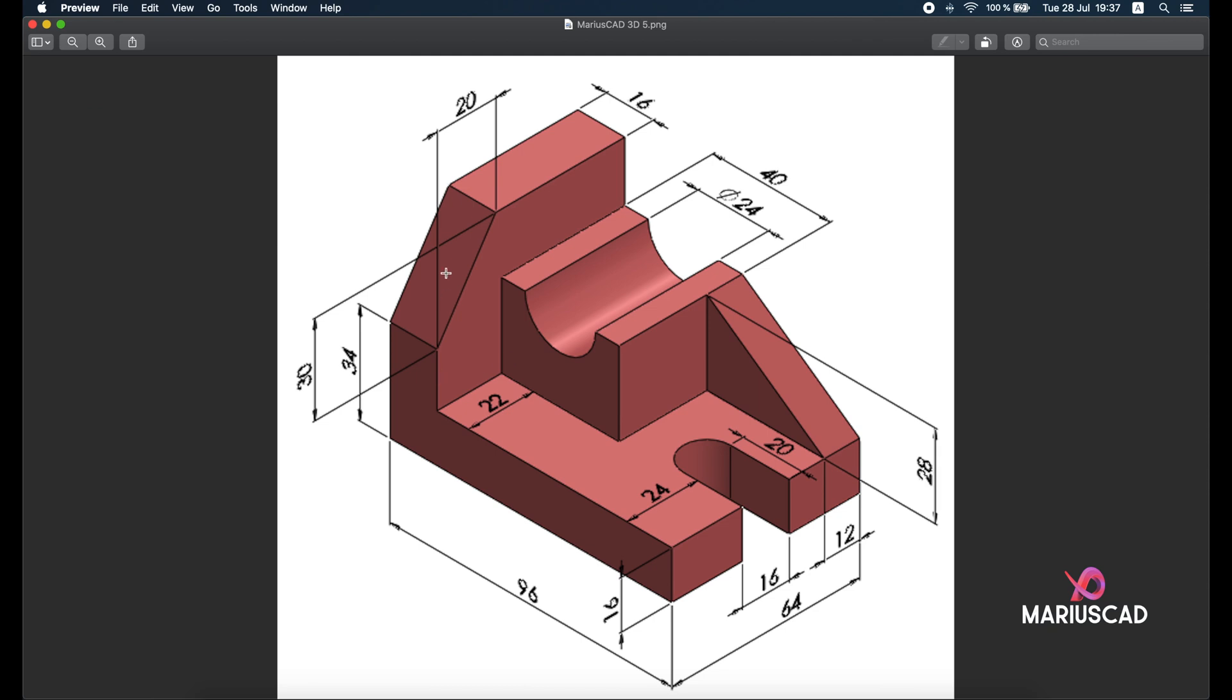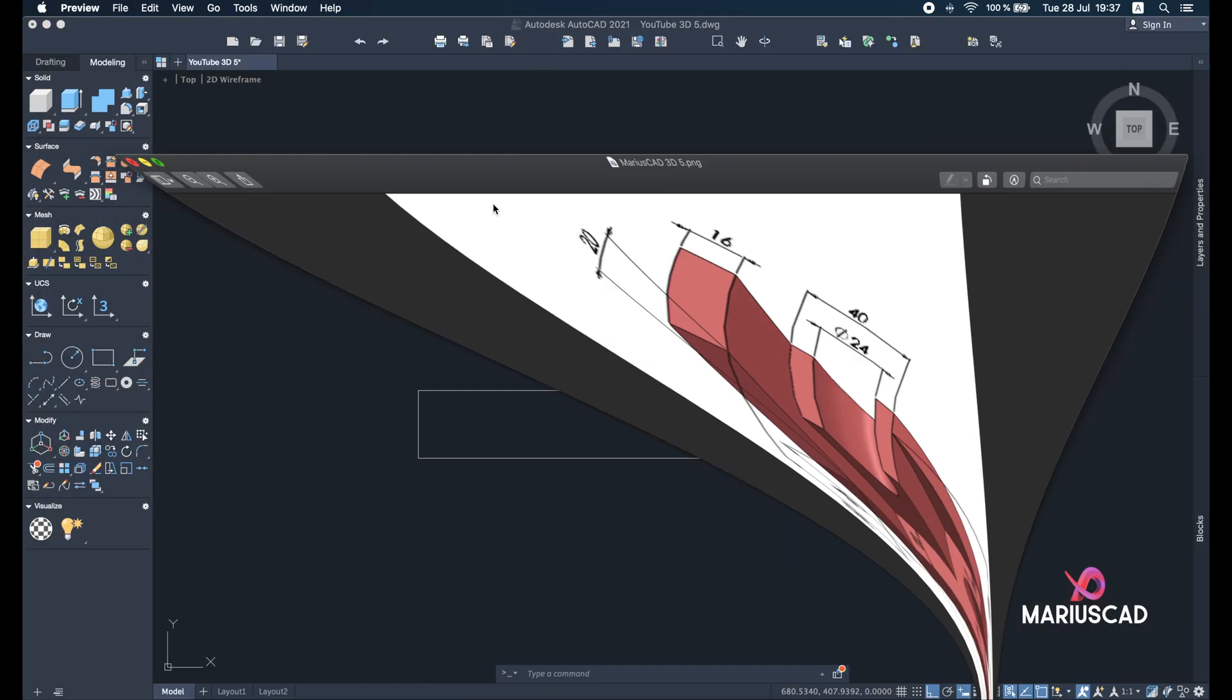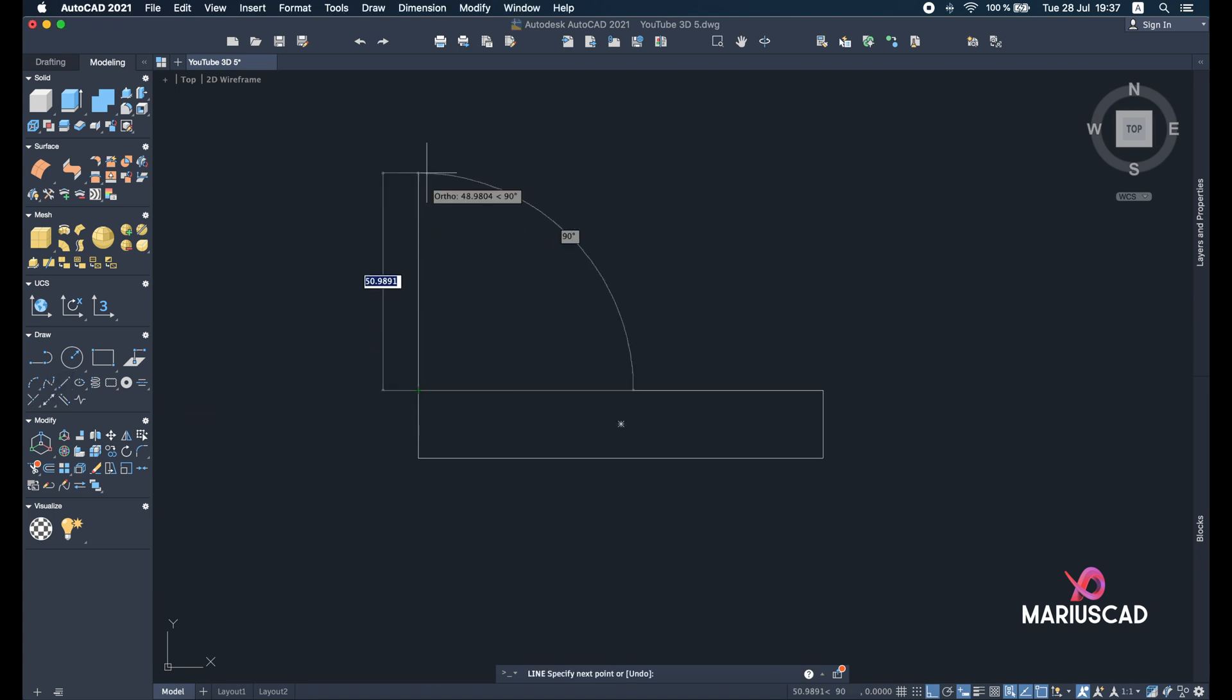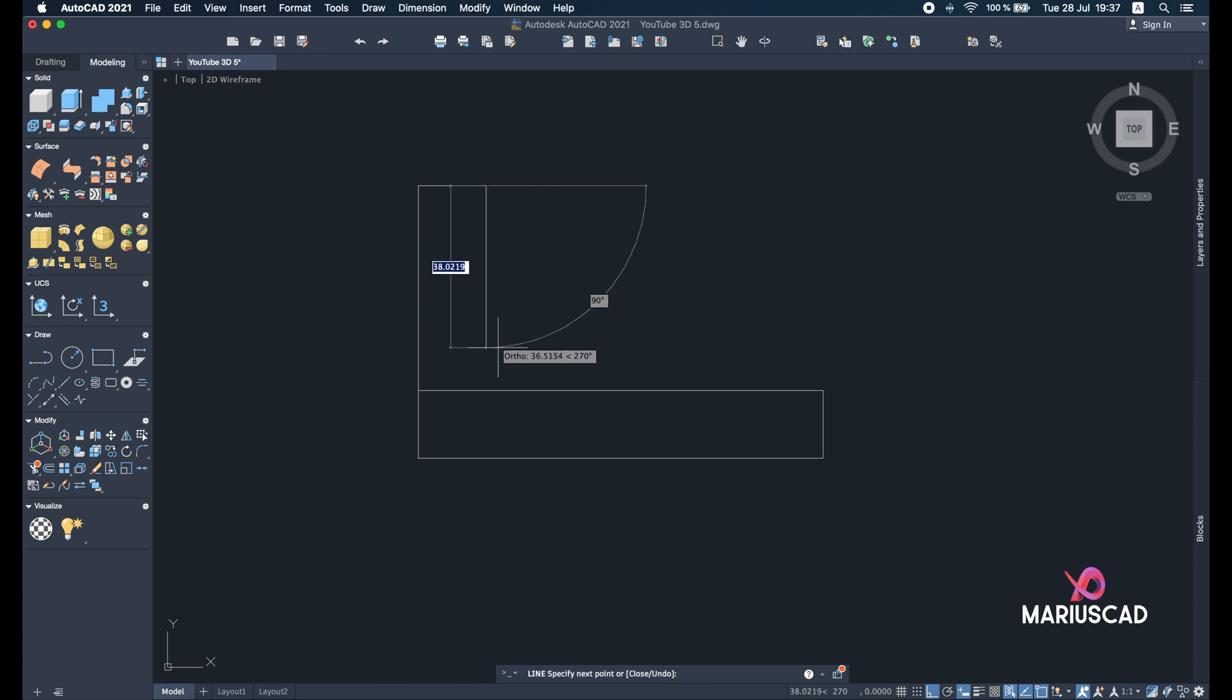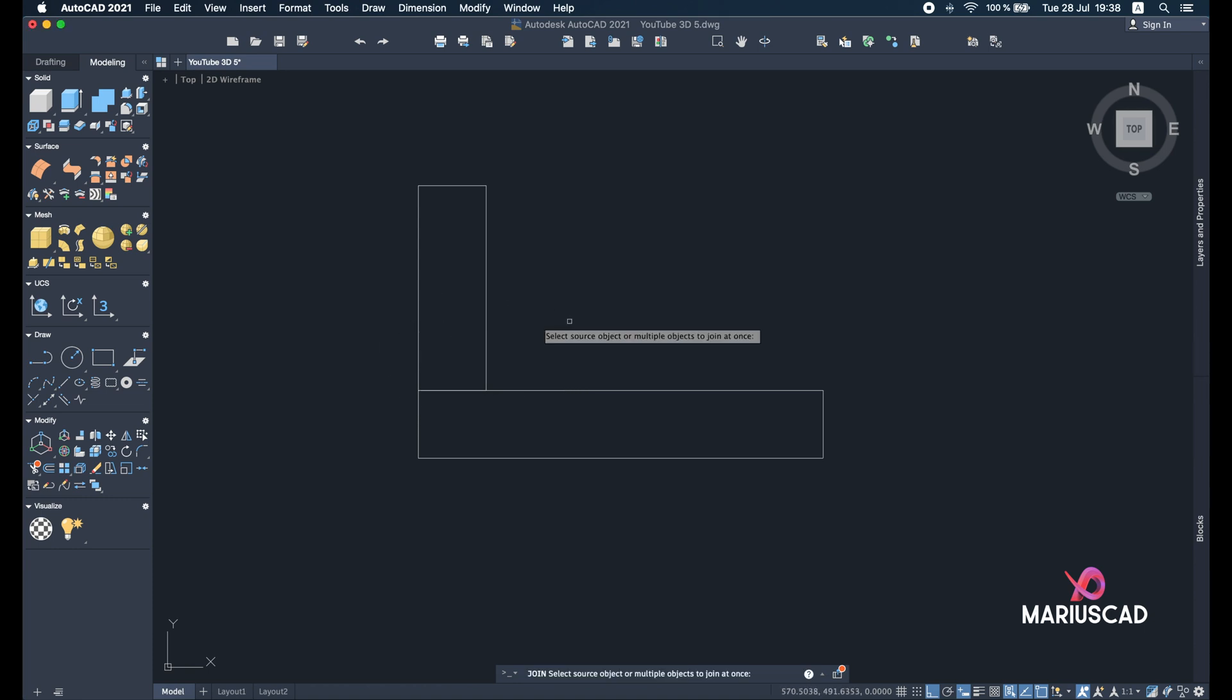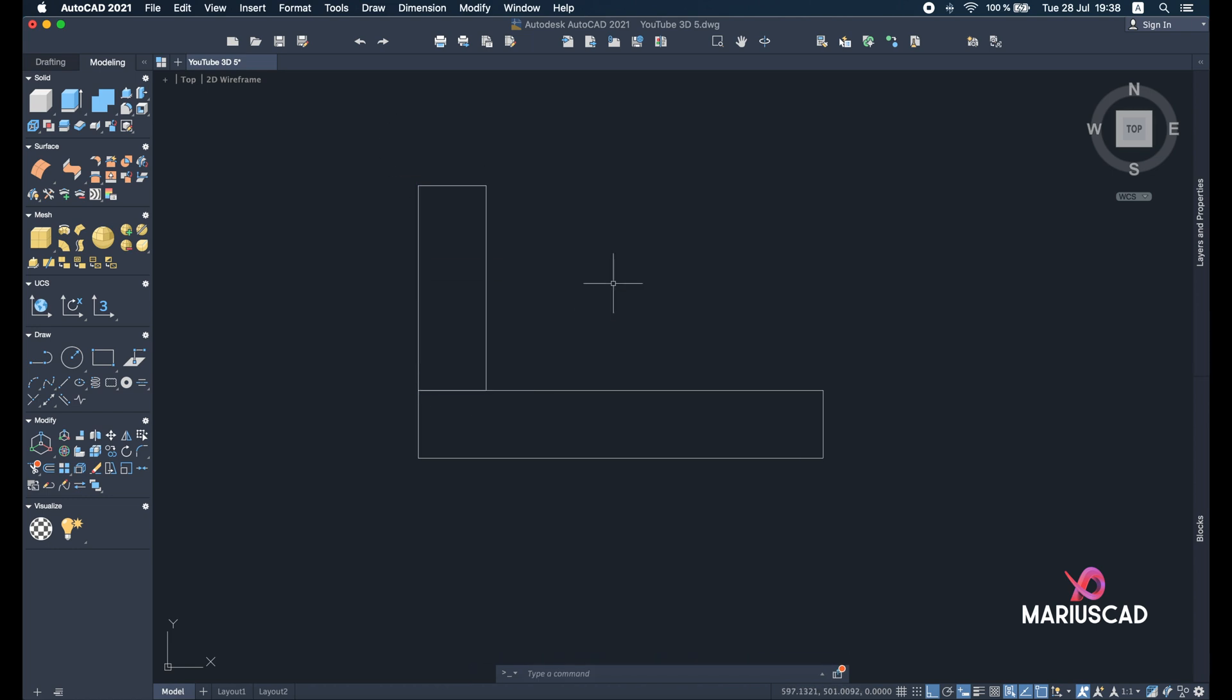The next object: here we have a rectangle with dimensions 34 plus 30 minus 16, which means 48 units. Let's go back to our drawing. So 48 and here 16, go back with 48 and end here our outline. Join now—select all four lines, enter, and we have one single object.